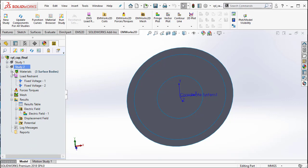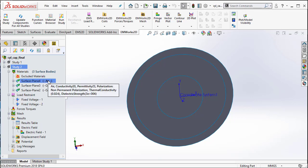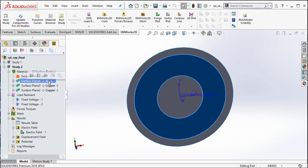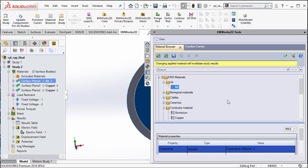Now, in study2, all that remains to be done is to change the material of the dielectric. So, let us right click on the surface that represents the dielectric. Select apply material.